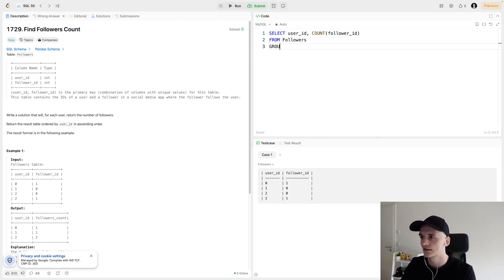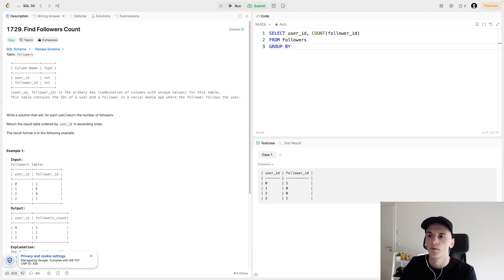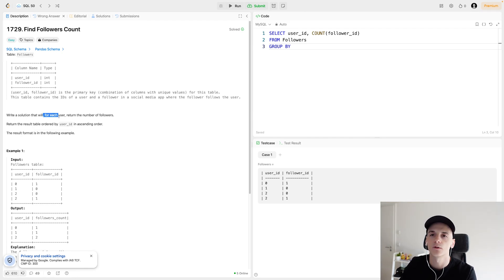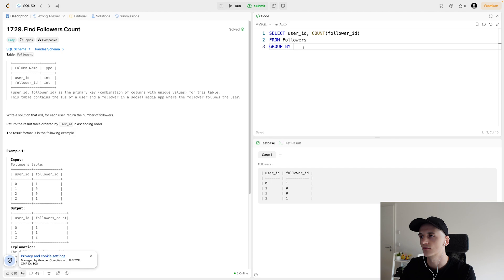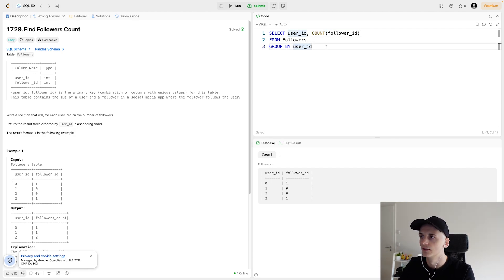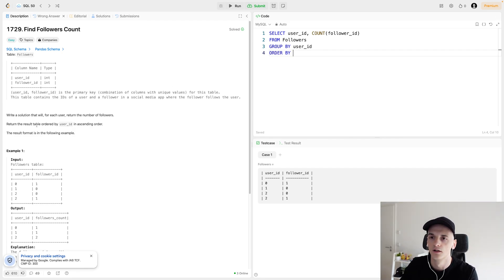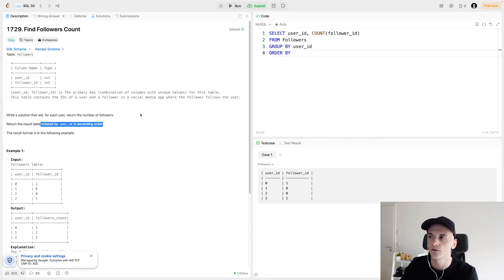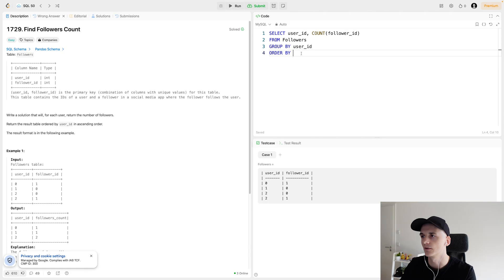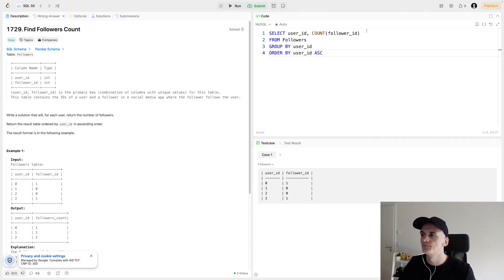And since we're asked to calculate the amount of followers for each user, we need to group by user ID to only count them for each user and not across the entire table. So the only thing left to do is to order by user ID in ascending order. We'll be typing out order by user ID ascending to do that.